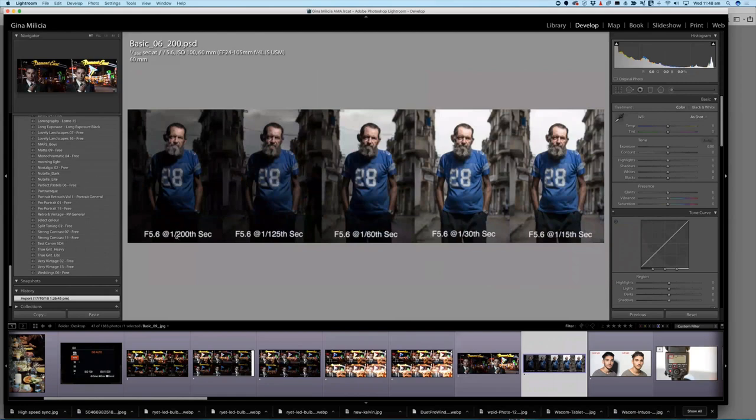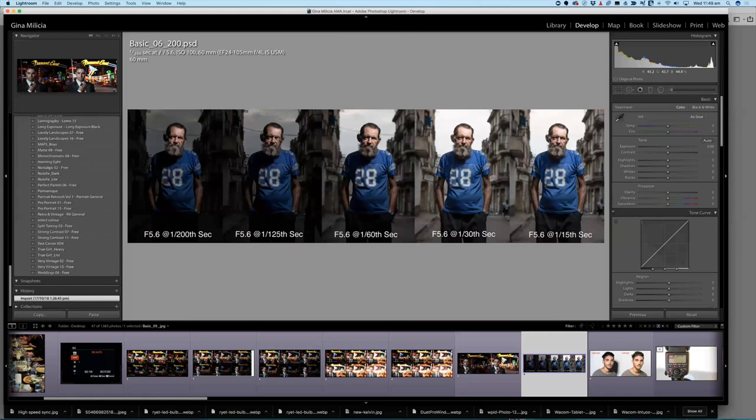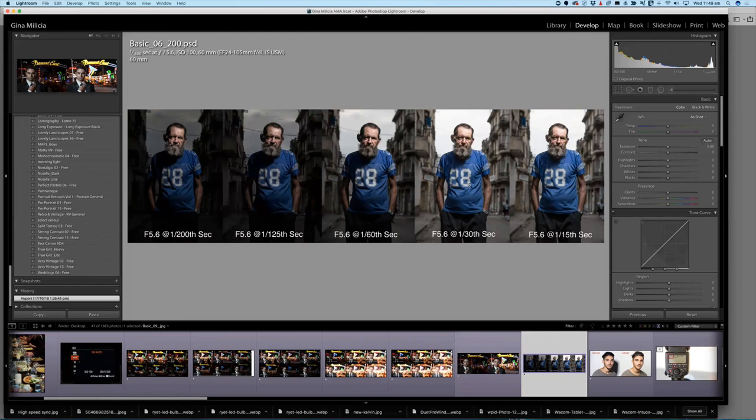So F5.6 at one two hundredth of a second shooting outside. I'm lighting him from camera right. You can see that the background is dark and moody. If I shoot at F5.6 at one 125th of a second, can you see how the background becomes a little bit lighter? F5.6 at a 60th of a second background becomes lighter again, but the person, the lighting on the person doesn't change because only the ambient light is influenced by the shutter speed, not the flash power. So you can basically change the look of your background just by changing the shutter speed.